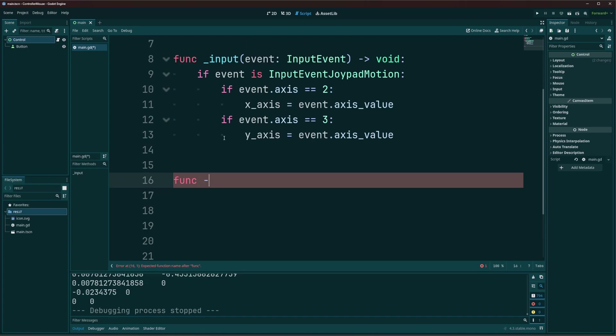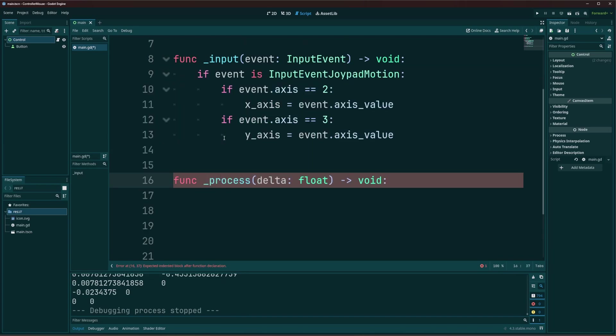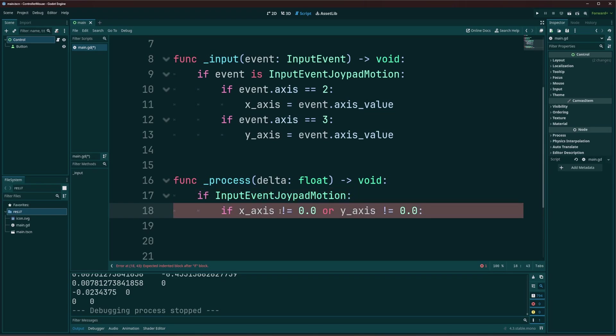Let's move on to our process function. So in our process function, we're going to need to do a few things. If you want to be able to separate maybe your mouse from the controller, then if you want, you could have an if input event joypad motion. It doesn't matter too much if you don't have it. But depending on your setup, you may need or want it on your own. So I'm just going to go ahead and put that in there. So if we're pressing our buttons on our controller. And if the x-axis or y-axis is not equal to zero, so if we're moving our stick.